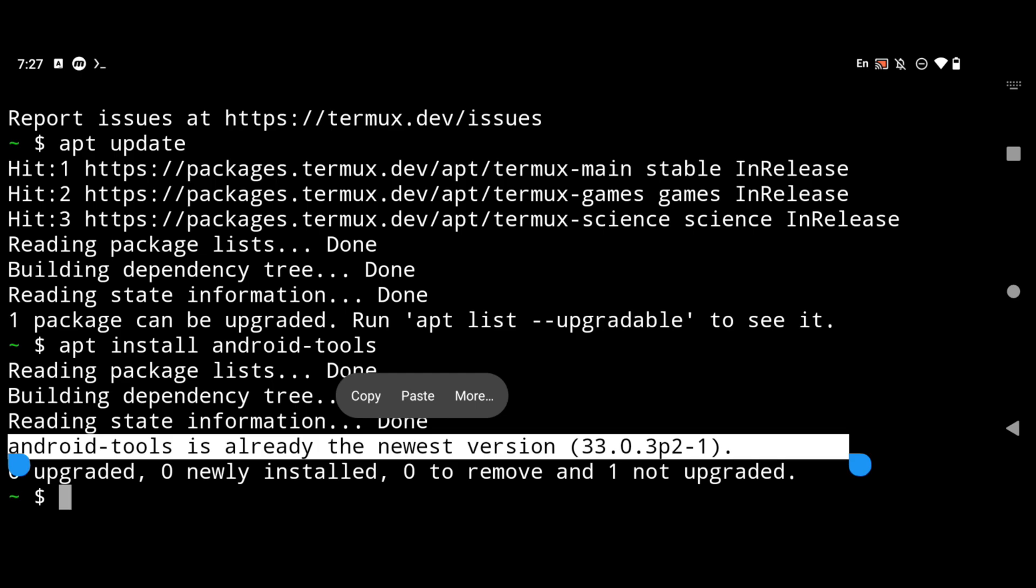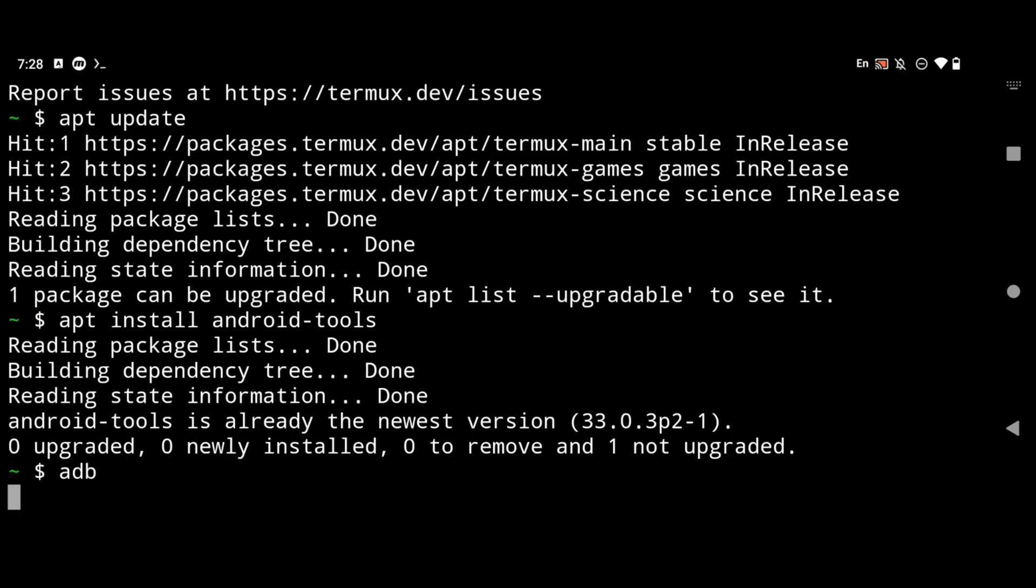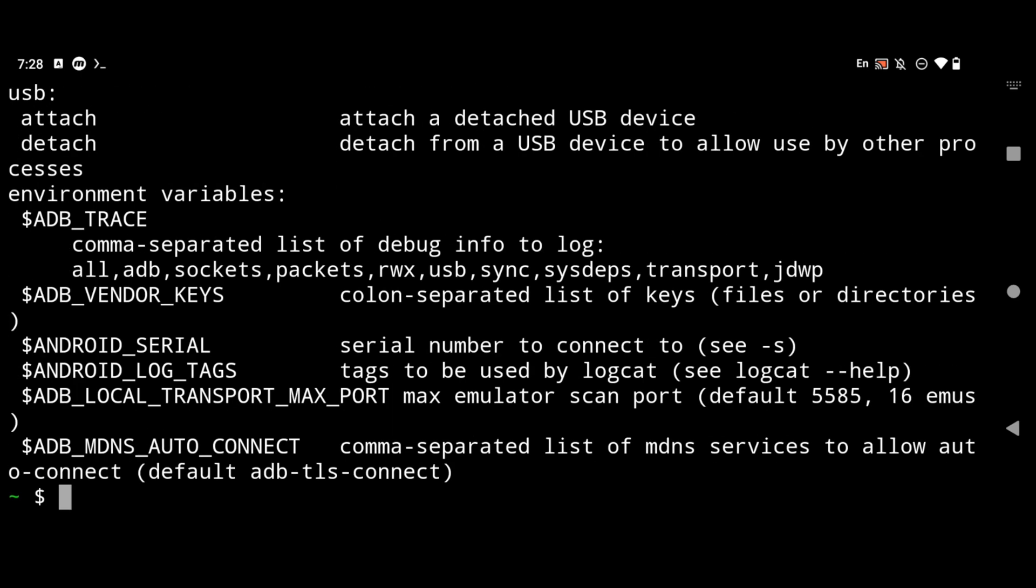To confirm that you have successfully installed android tools simply type adb. If you get something like this instead of command not found that means you have successfully installed android tools. Now that we have installed android tools it's time to connect to our phone using wireless debugging with the help of adb.